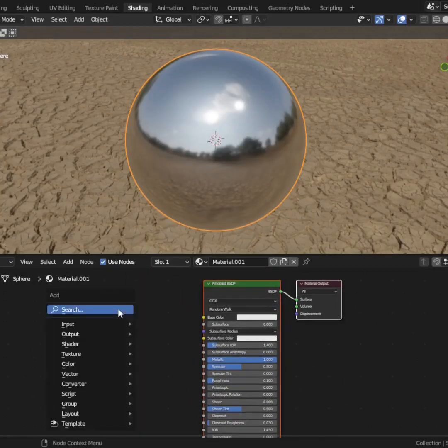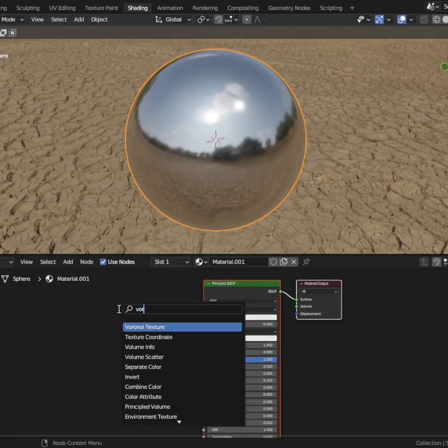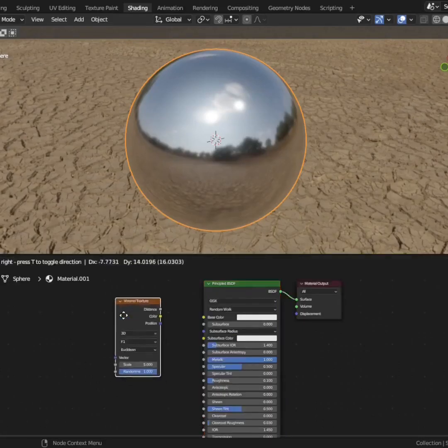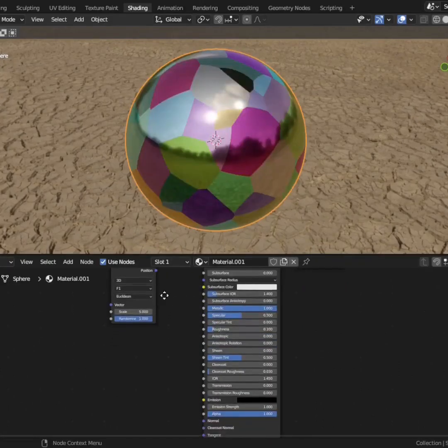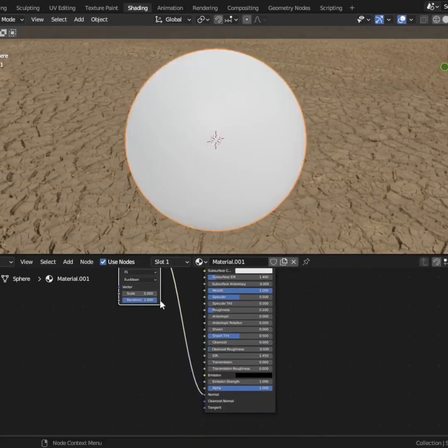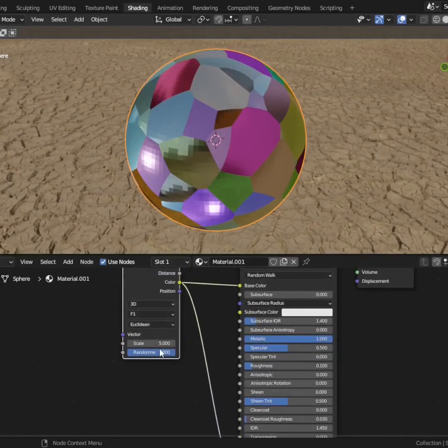Add in a Voronoi texture. Make sure to plug the color into both the base color and also into the normal. Turn the scale of the Voronoi texture up to something large.